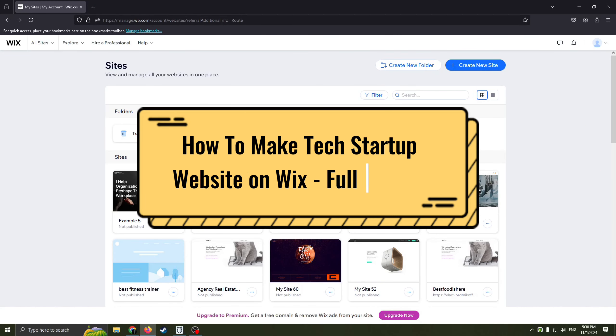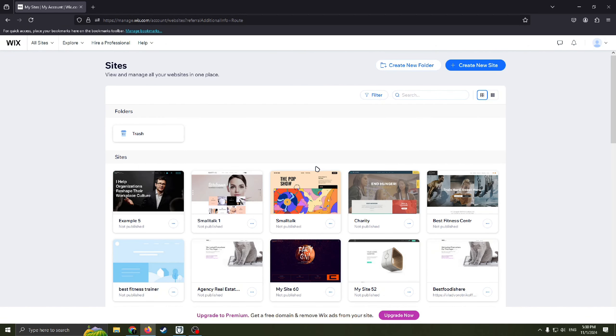How to make tech startup website on Wix. Hello guys and welcome back to my channel. Today I'm gonna step by step show you how to create a website for your tech startup.